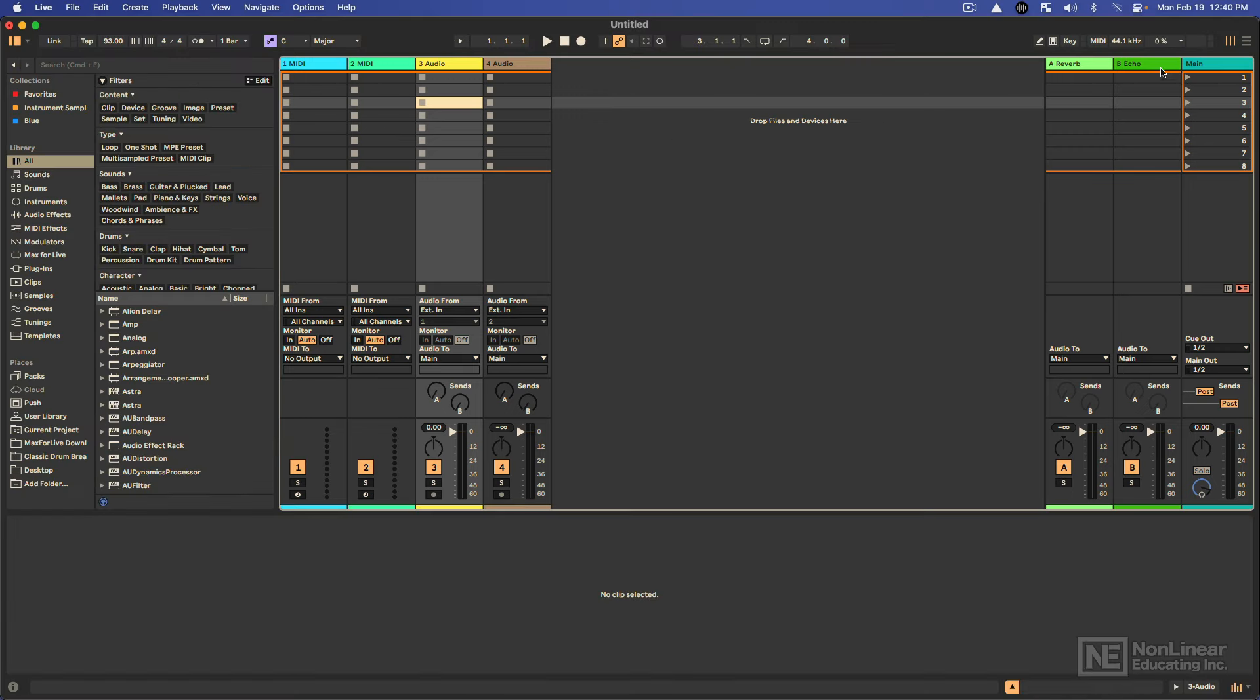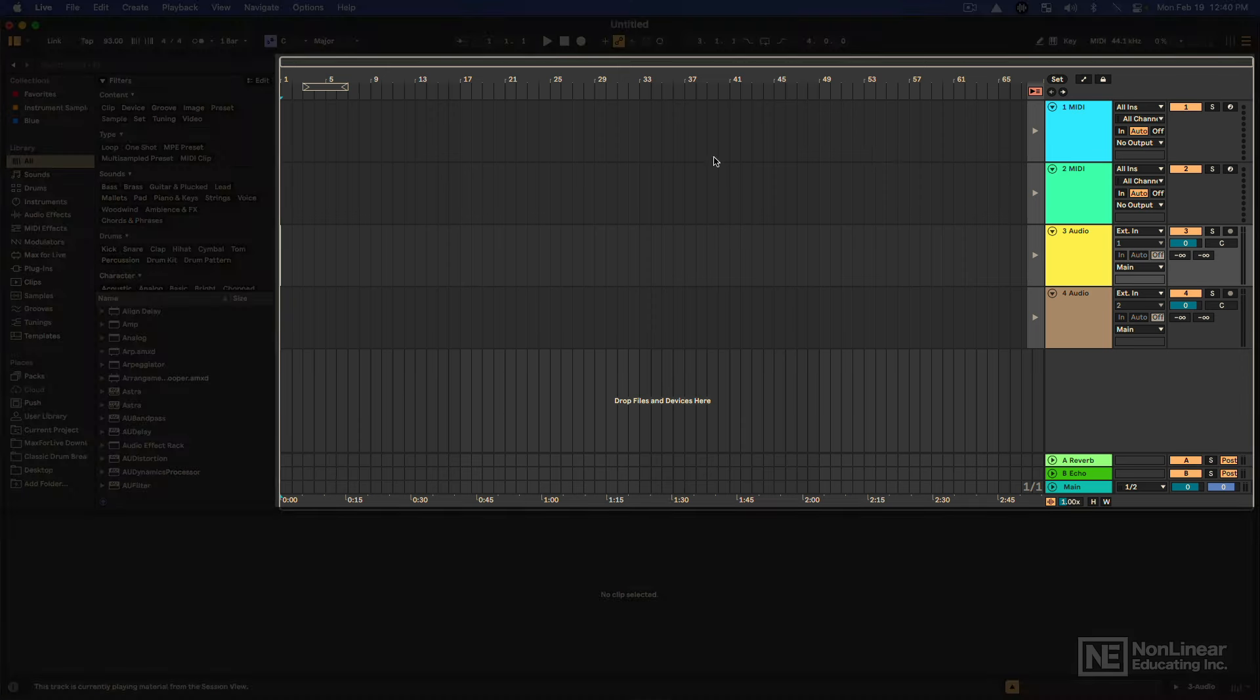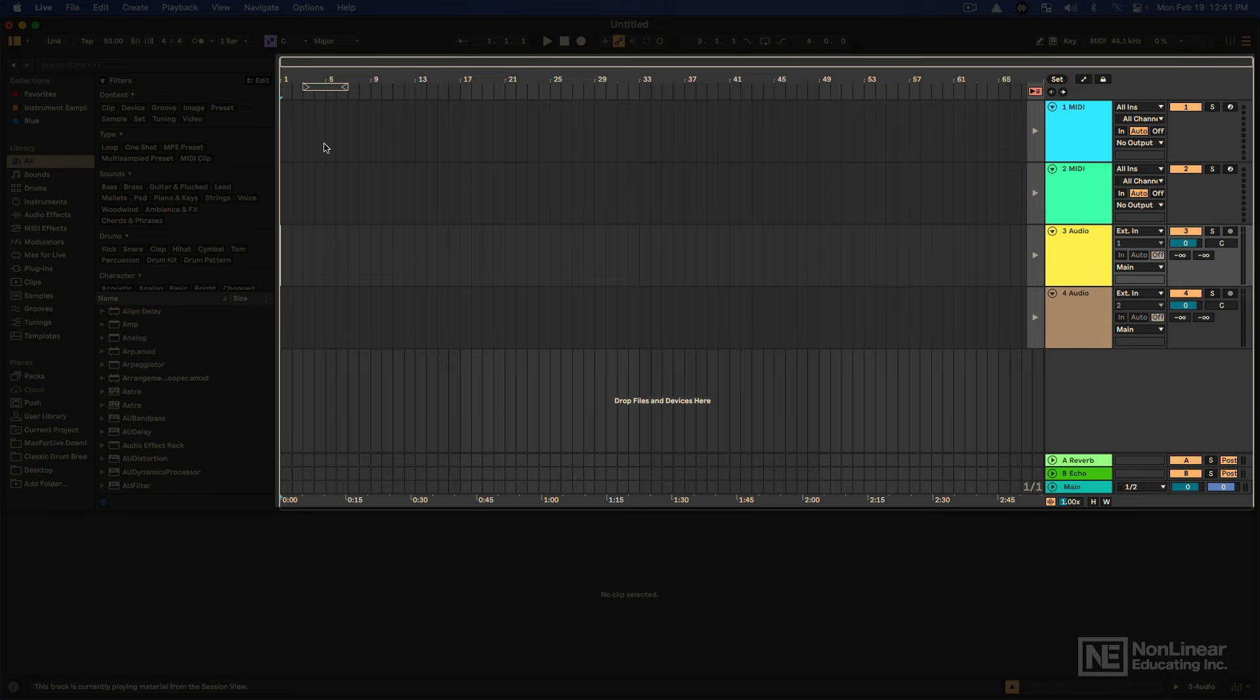In addition to that, there is also the Arrangement View, which is a more traditional linear arranger, where we can organize ideas and basically sketch out the song and finalize how it's going to flow.